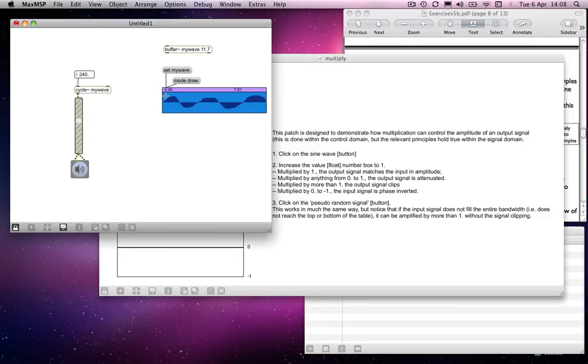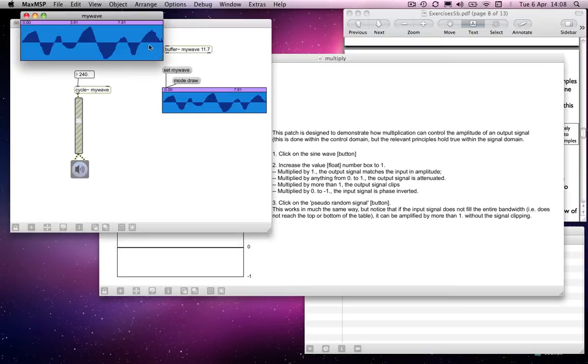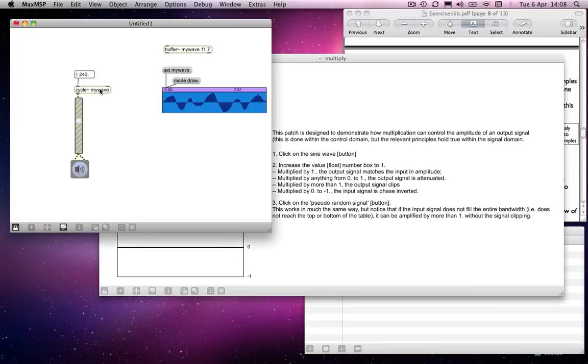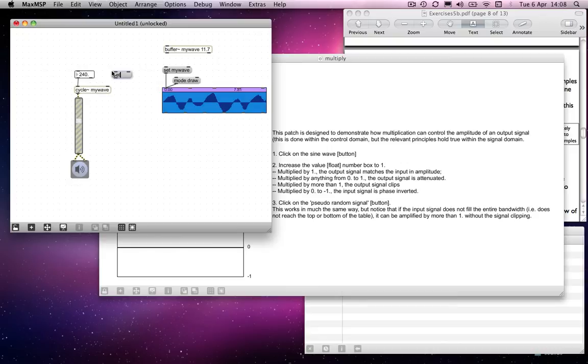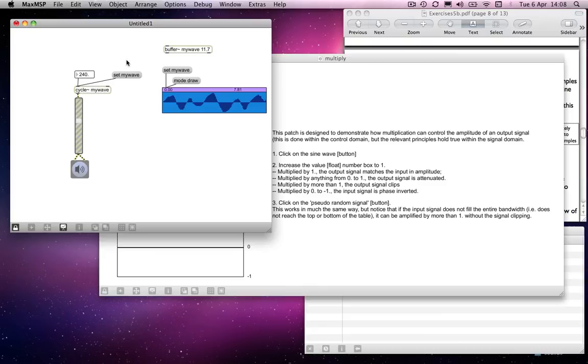Well, it doesn't immediately update. So, if I change the shape of this, which I can do, nothing will happen. Although buffer currently has recognized that I've changed the shape of the waveform, cycle hasn't updated yet. To make cycle update, we would need to send it a message that says, set my wave.